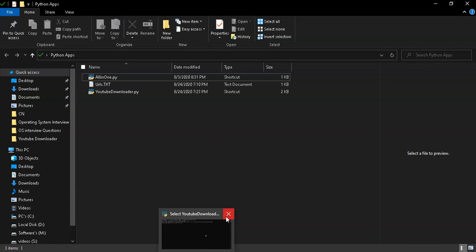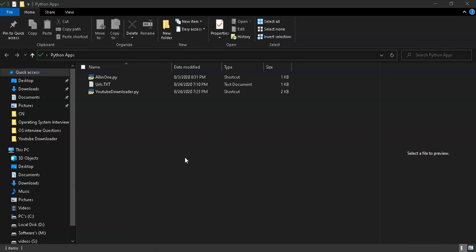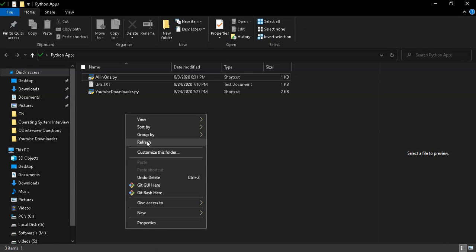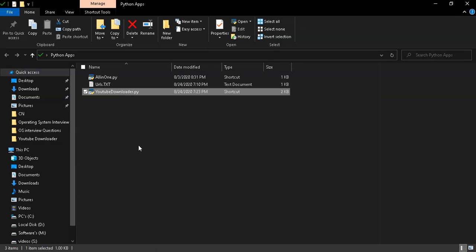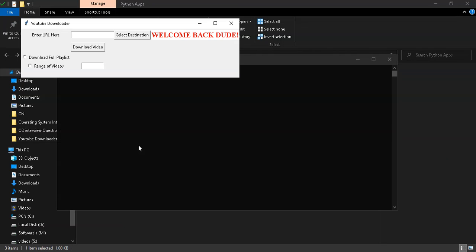This video is about downloading YouTube videos using Python Tkinter. Let me run the Python file.